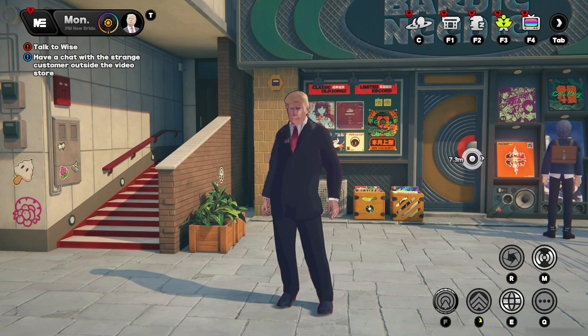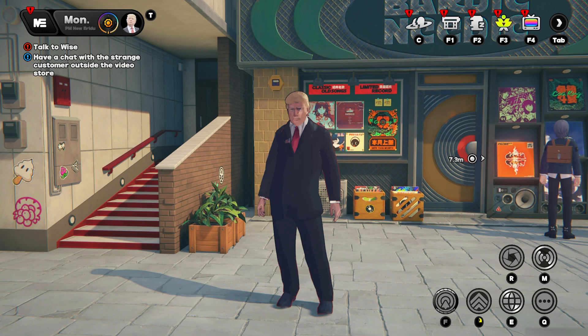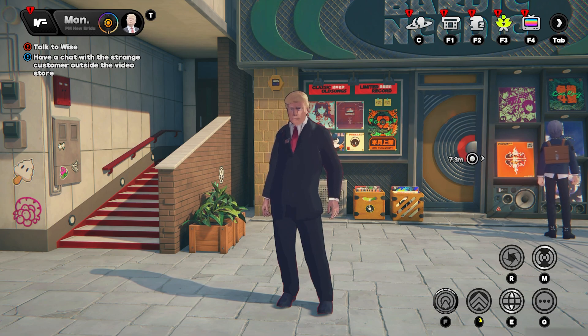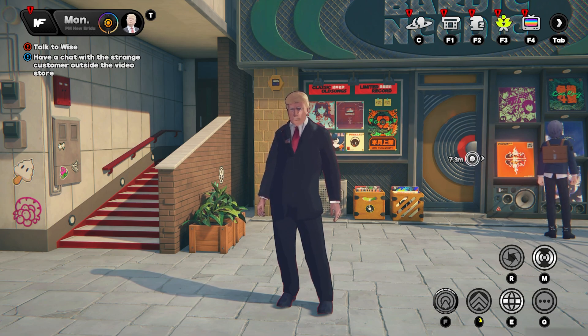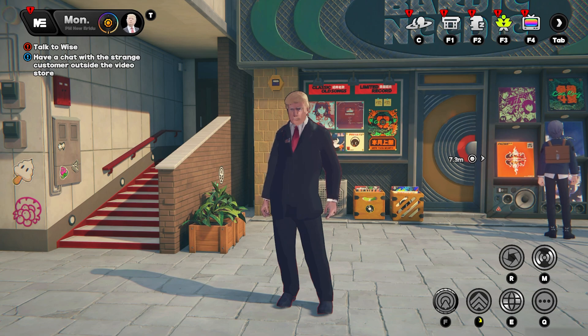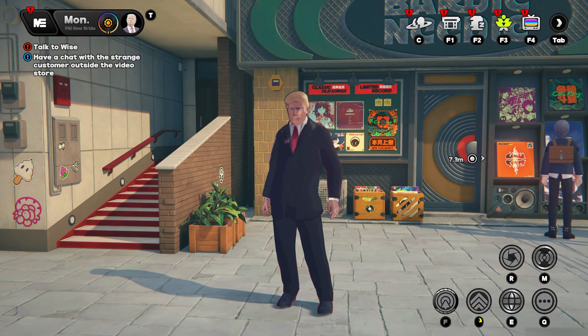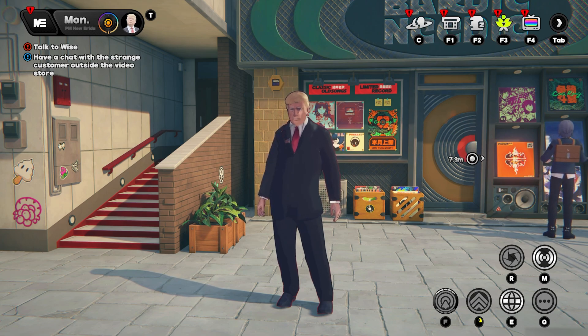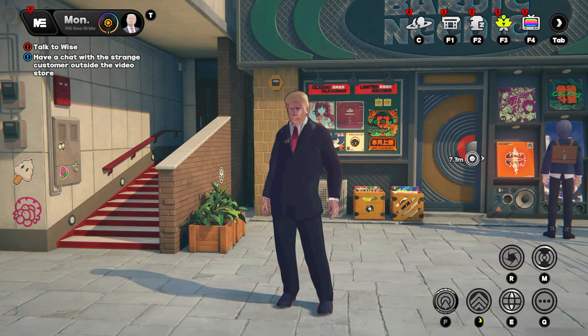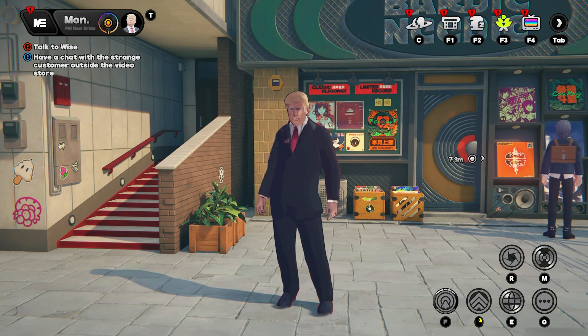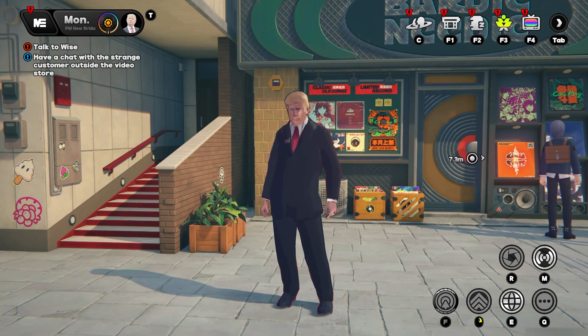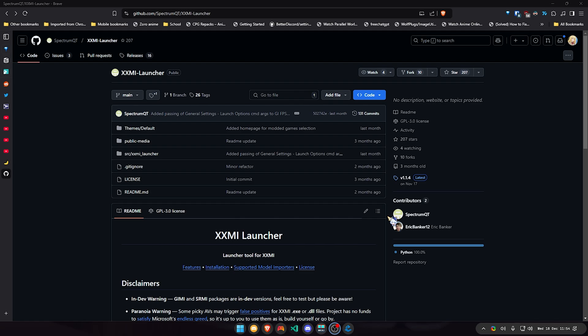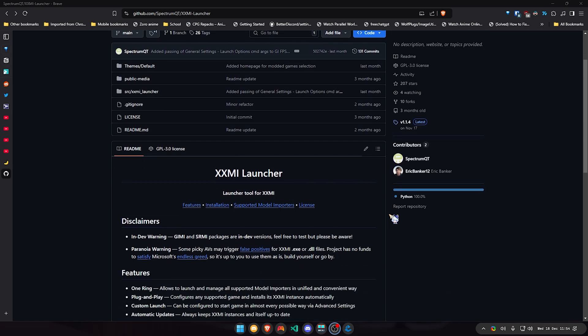Zenless Zone Zero plus another app. This one basically you can use the launcher that the developers have been working on for a while. So let's go to it. If you go to the description and open the link, you're gonna find this specific GitHub repository which is where the launcher is.